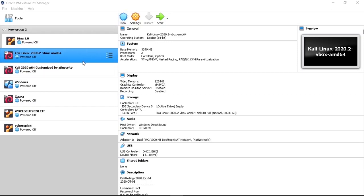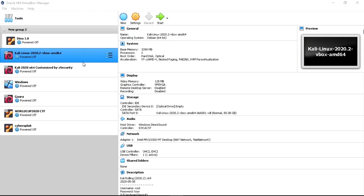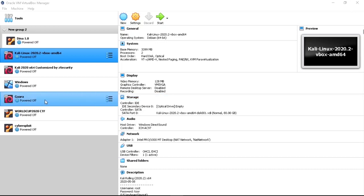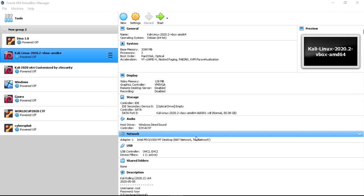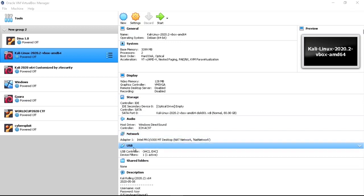An OVA file stands for Open Virtualization Archive and is associated with Oracle VM VirtualBox. When you double-click that OVA file, it will directly open VirtualBox and the whole process will be automated. You don't need to install any ISO file or boot into it — it will be automatic. I'll show you how to install the Kali Linux OVA file.